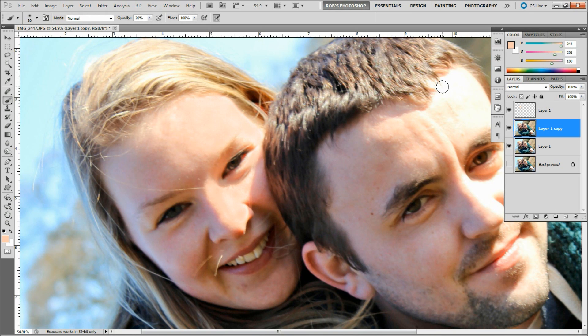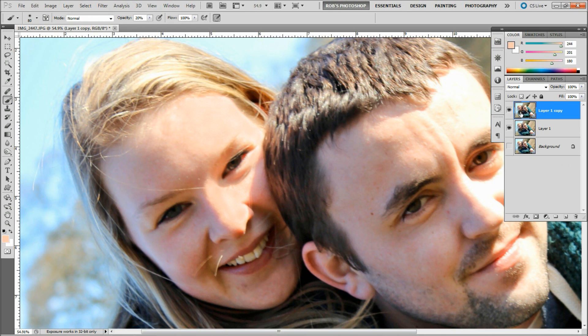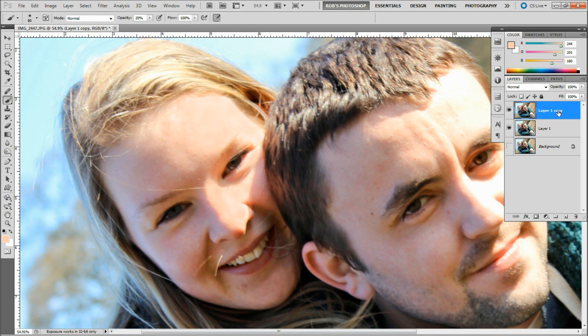As you can see, we have a fairly decent result. To finish it off, we're going to merge this layer down with Ctrl or Command+E to bring this down. So now we have everything that we've done on its own layer and the original layer below. What we're going to do now is just reduce the opacity of this layer slightly, maybe 75-80%.